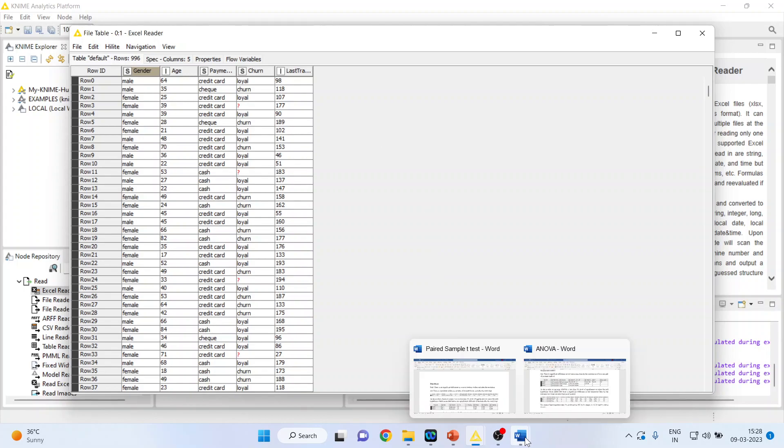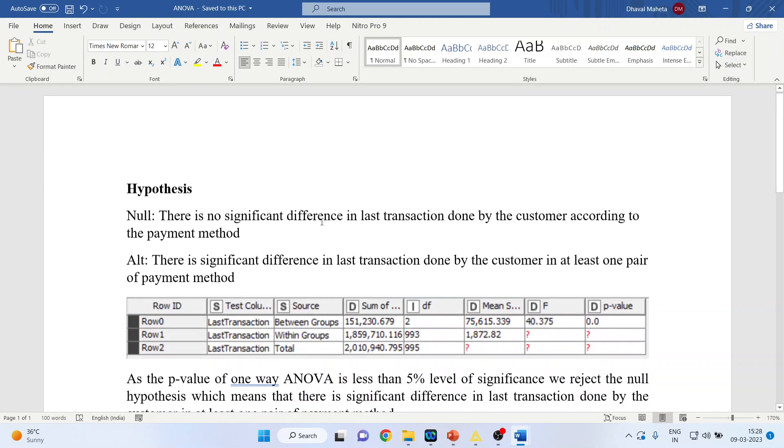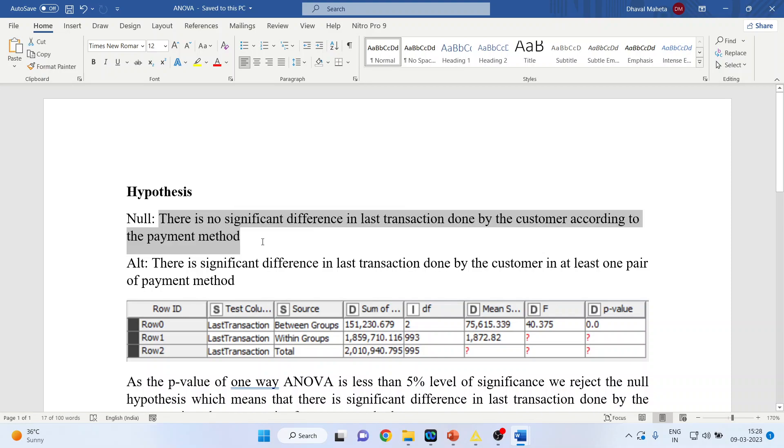What will be our null hypothesis? Let us see. There is no significant difference in last transaction done by the customer according to the payment method.